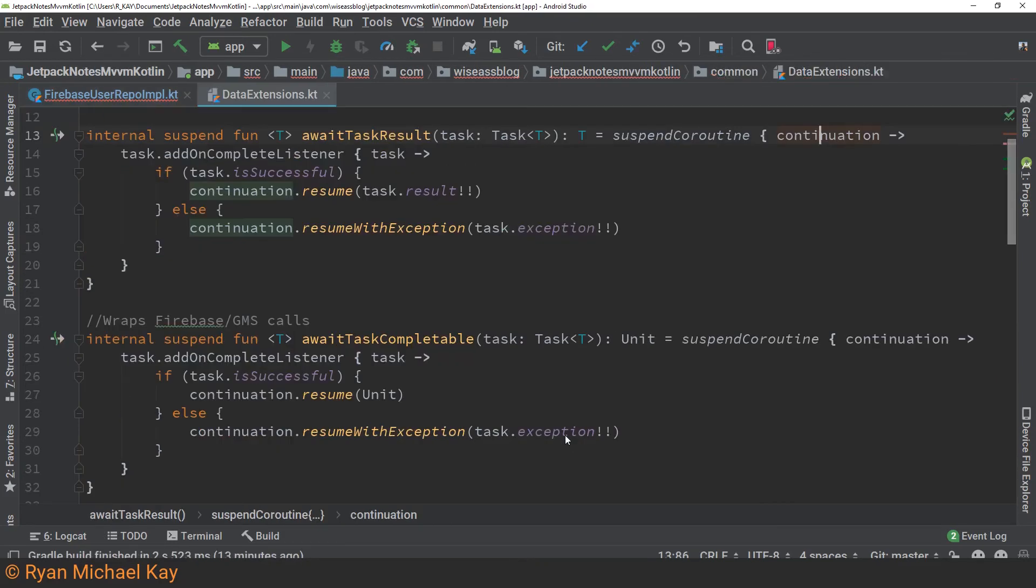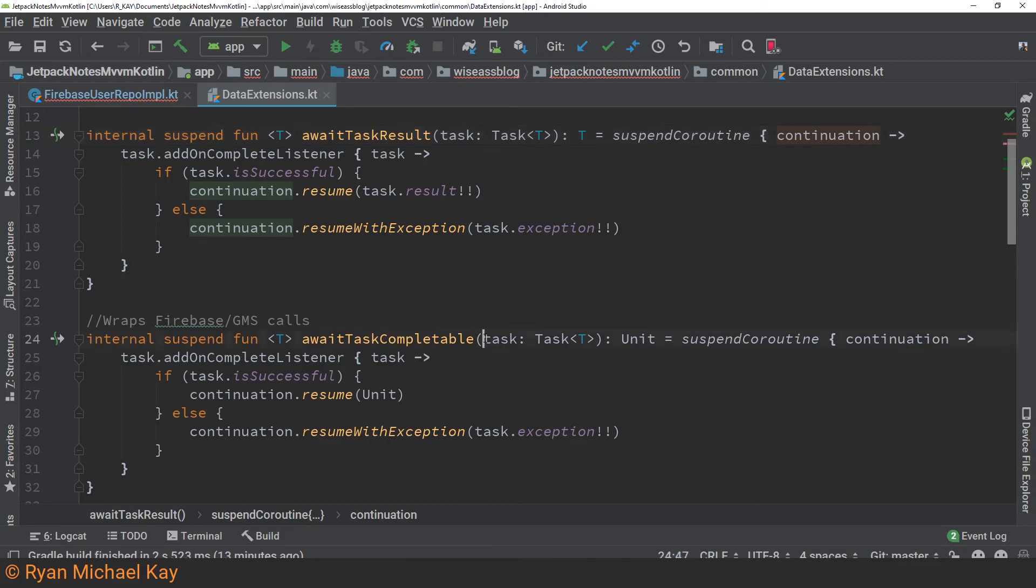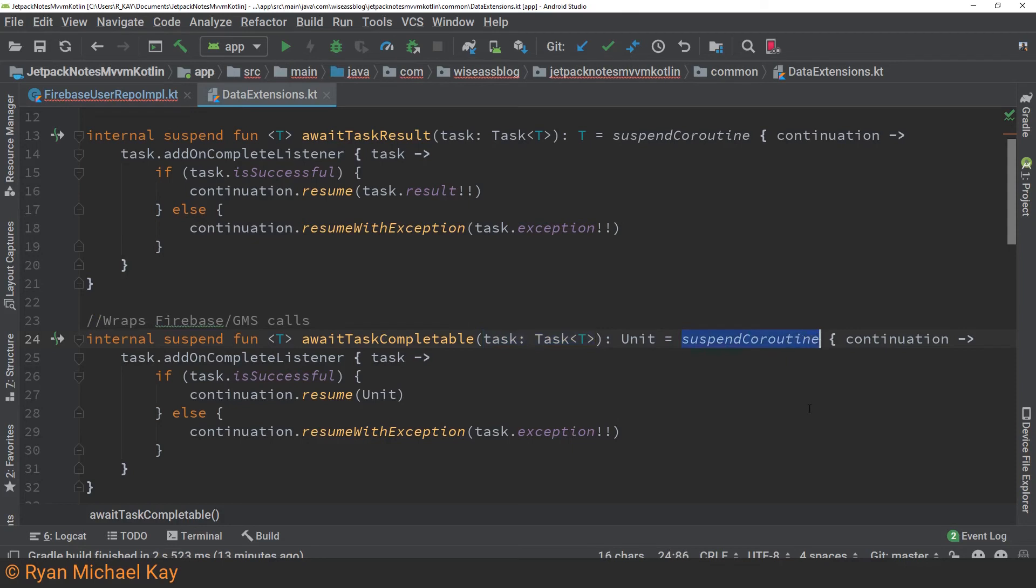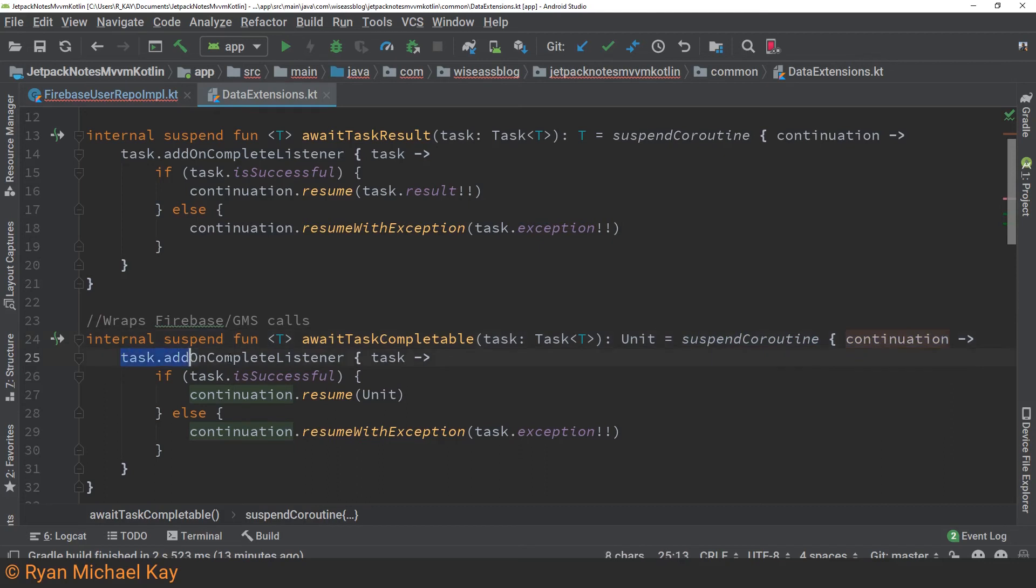So Firebase auth dot sign-in with credential returns a task object, which we can add an on complete listener to. In order to keep my goal of writing code in direct style, we will create an extension function which will wrap the callbacks using the suspend coroutine builder. So we're not actually going to write it out, but I'll just walk you through it really quickly. So we're going to be using await task completable. What that basically means is we're going to await the task and we want to know if it completes or not, but we don't actually care about returning any particular value. In order to create this function, we simply take in a task as a parameter and then we use the suspend coroutine builder.